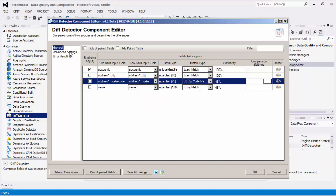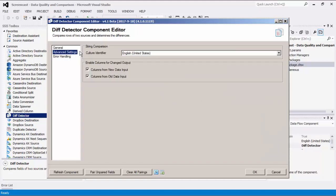Navigating to the Advanced Settings page, this area allows us to specify the settings that will be used when comparing fields. Culture Identifier is defaulted to the user's Windows Regional setting, which will be used when comparing string values. You can also choose to enable columns from the New Data Input and/or Old Data Input in your Changed output. Selecting Columns from New Data Input will cause those columns to appear in the Changed Rows output, while selecting Columns from Old Data Input will cause those columns to appear with the prefix 'Old'.